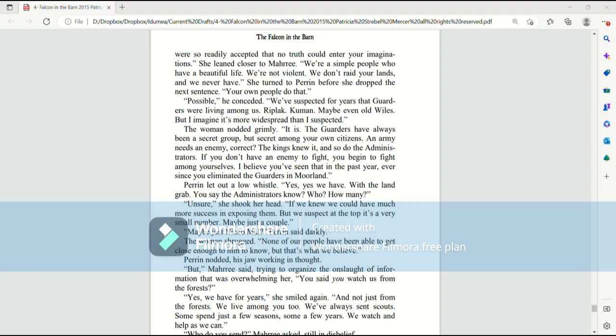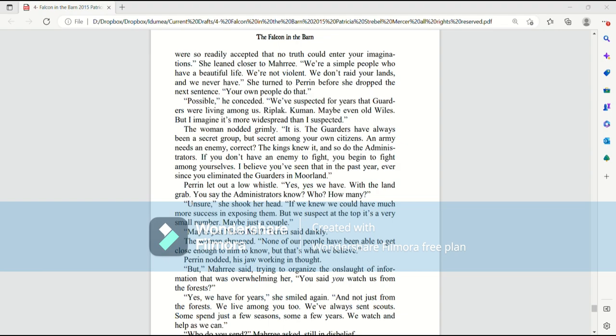You say the administrators know. Who? How many? Unsure, she shook her head. If we knew, we could have much more success in exposing them. But we suspect at the very top it's a very small number. Or maybe just a couple. Maybe just Nico Mal, Perrin said darkly. The woman shrugged. None of our people have been able to get close enough to him to know, but that's what we believe. Perrin nodded, his jaw working in thought.